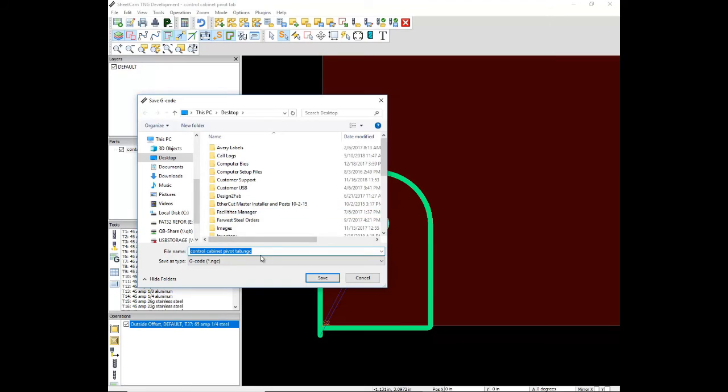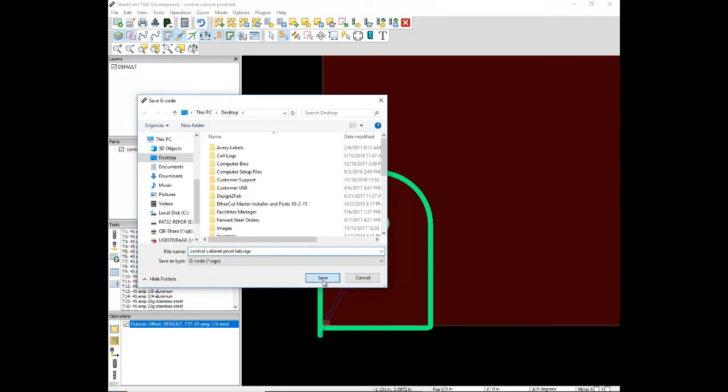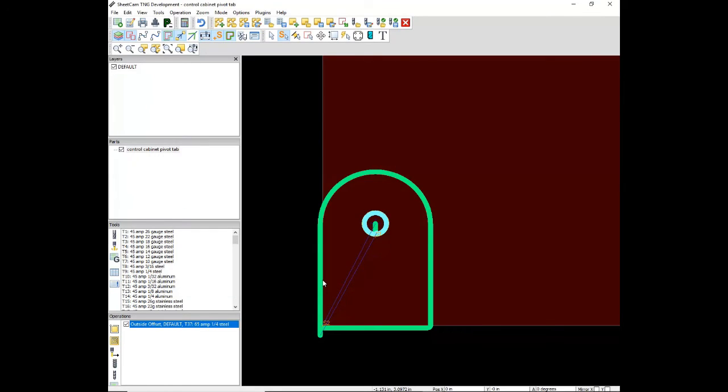I'm going to save this to the desktop. We are creating G-code, an NGC file. Post-processing has been completed. Just click OK on this window.